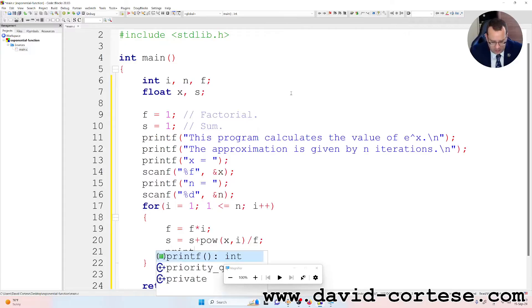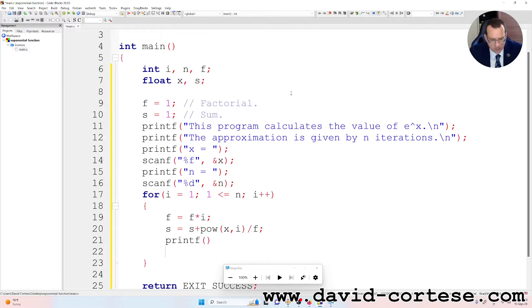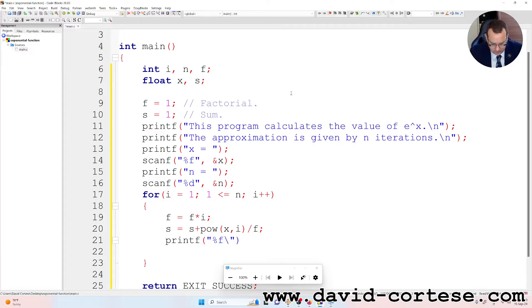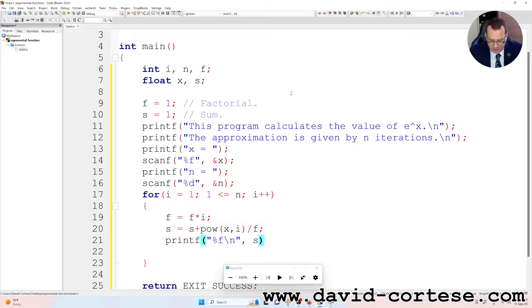Printf, percent f because it is a float, so we print the sum.